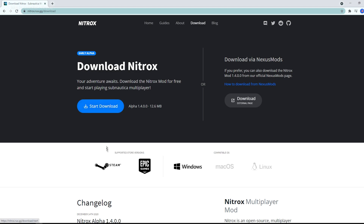Before we continue, there's an important thing to know. This mod only works with the Steam version and the Epic Games version. So if you have any other version, for example the Microsoft version, it might not work.